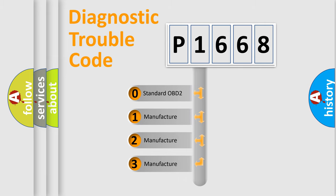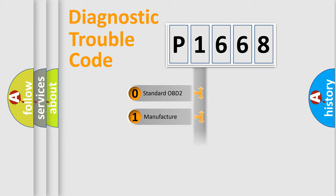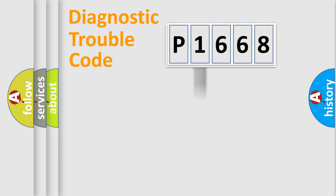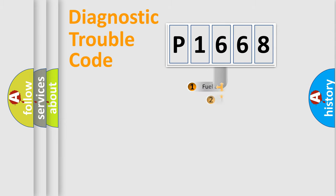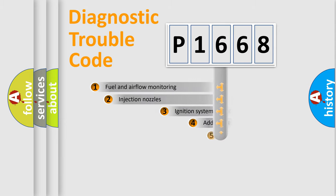If the second character is expressed as zero, it is a standardized error. In the case of numbers 1, 2, 3, it is a car-specific error expression.